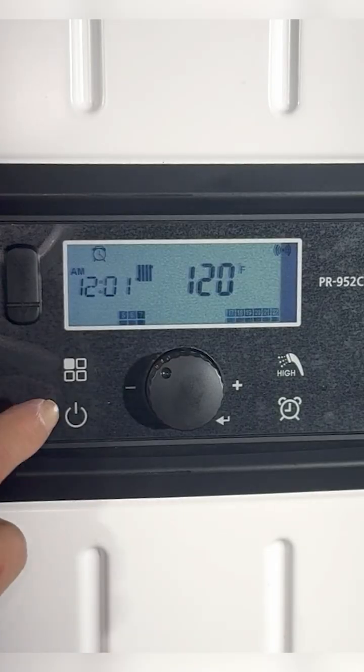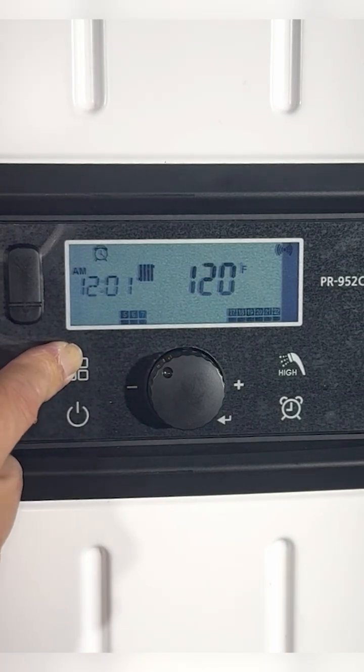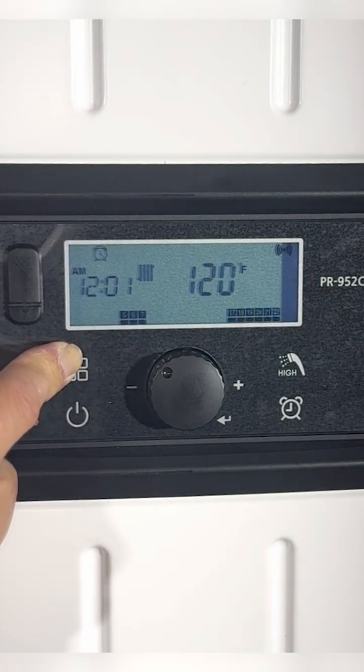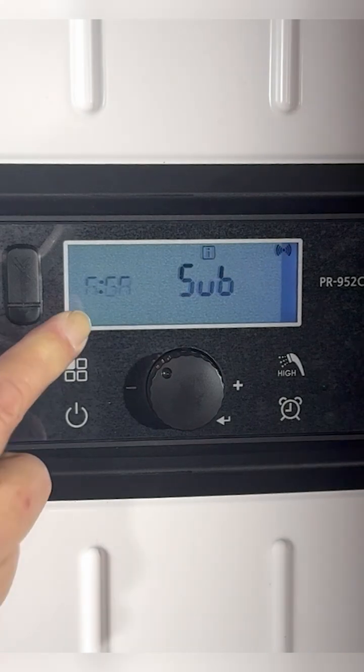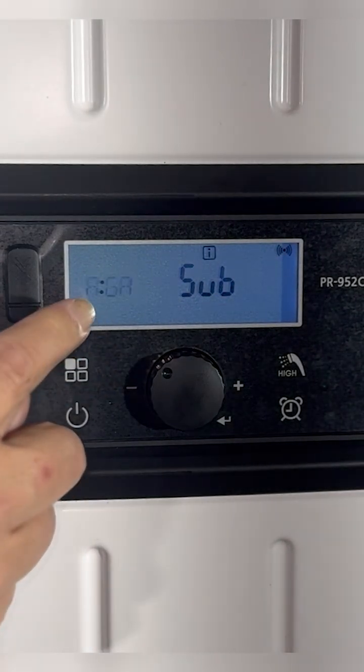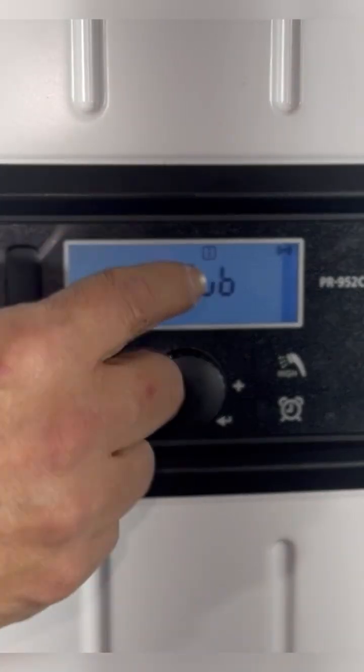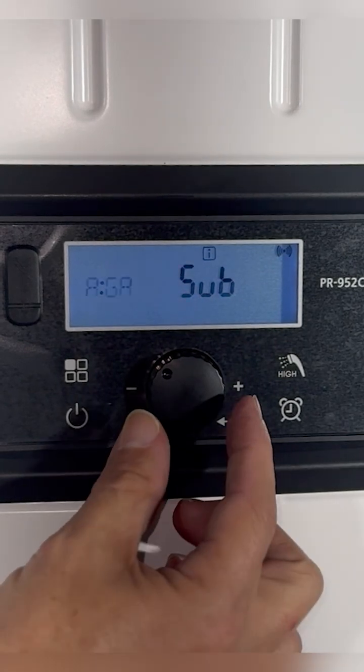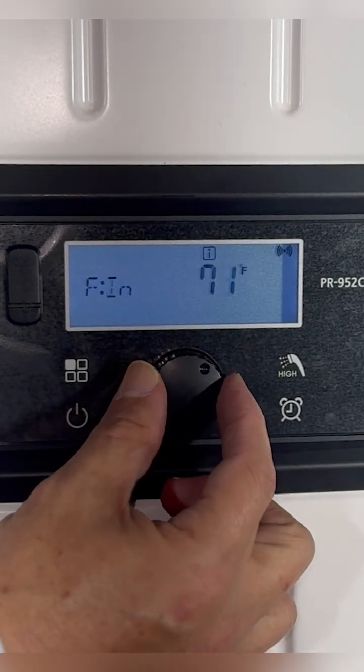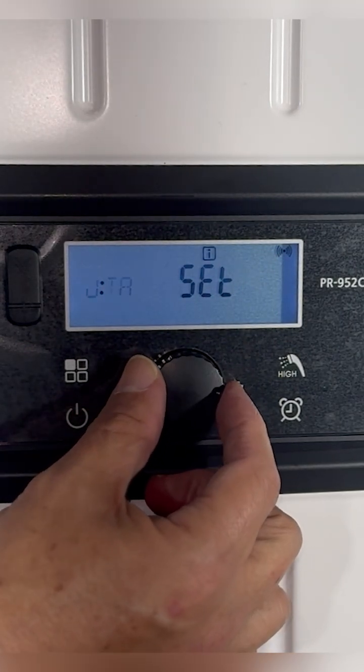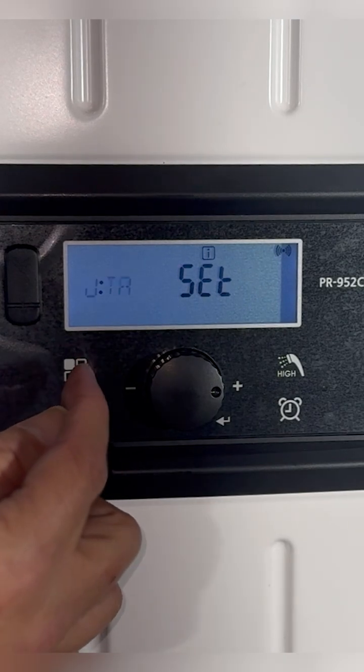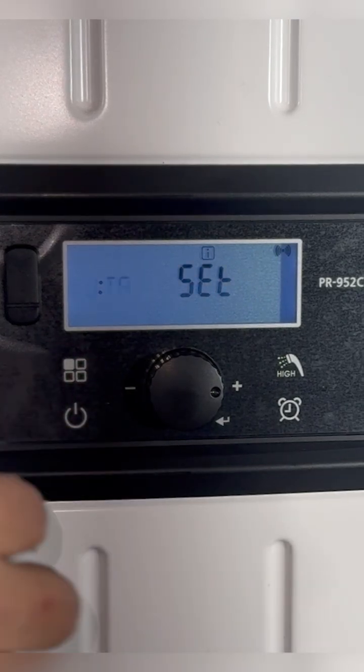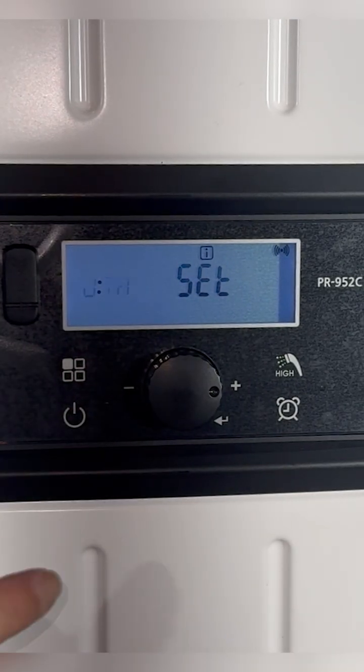We're going to simply hold the function button for approximately five seconds and then the letters will appear or start to flash - the letters are A-G-A and the word sub. We're going to rotate our knob clockwise until we get to the letters J-T-A. That's going to put us in the clock setting mode.